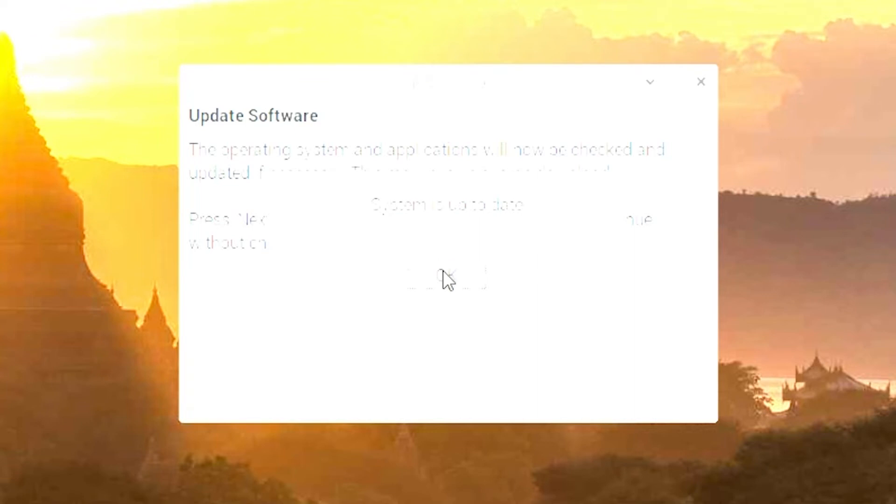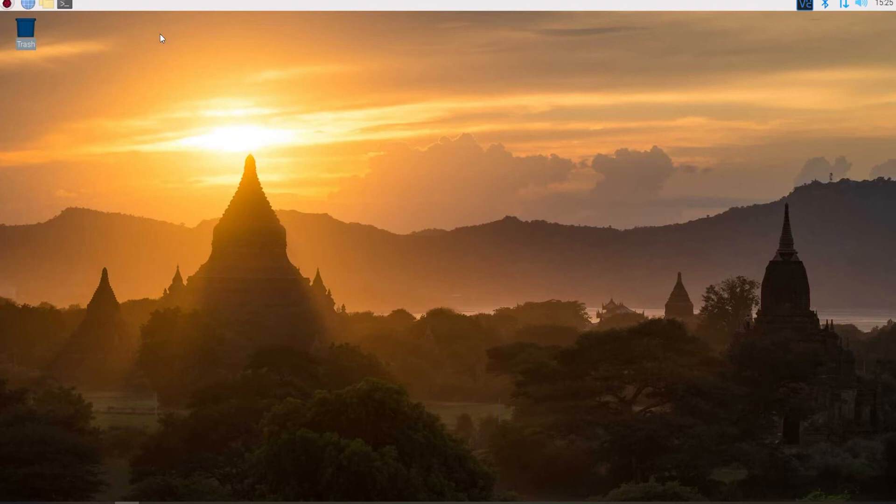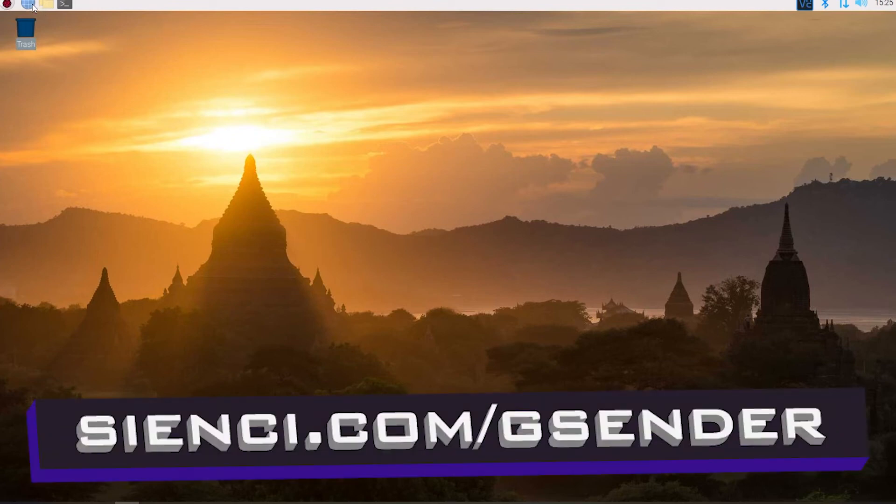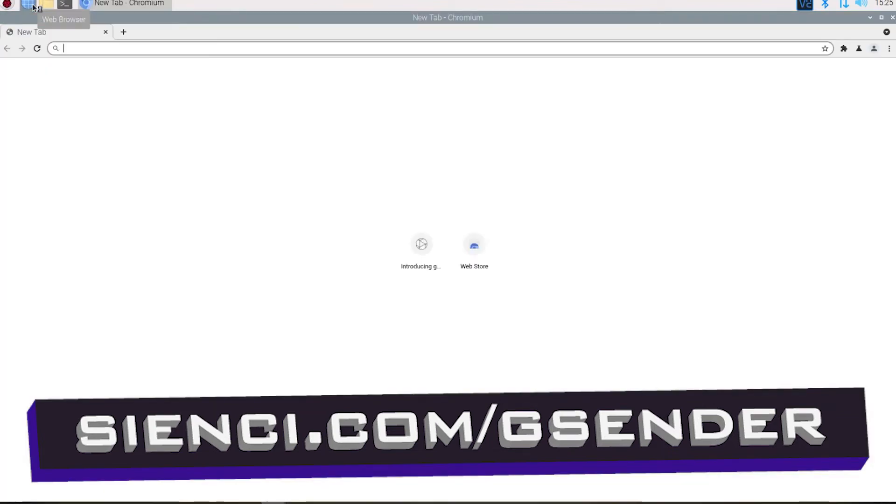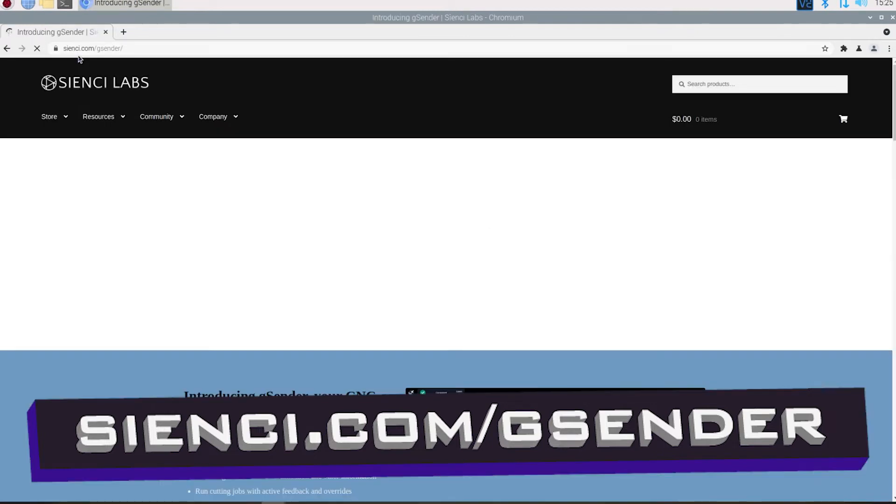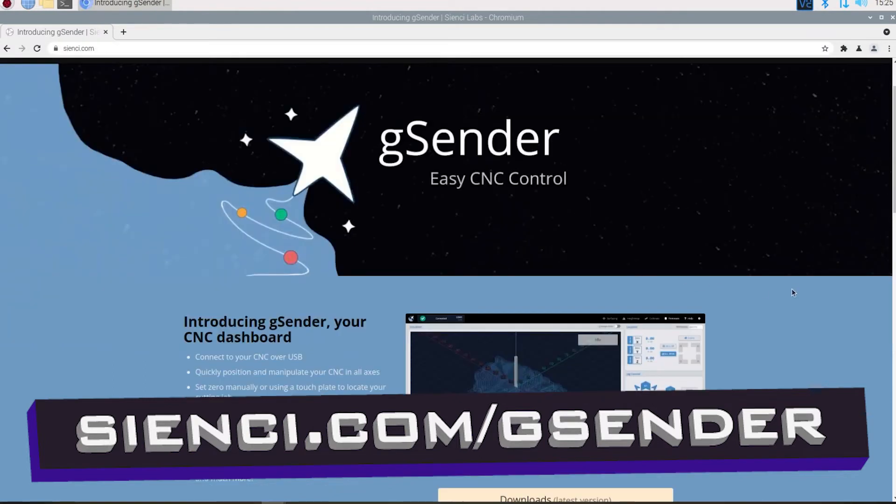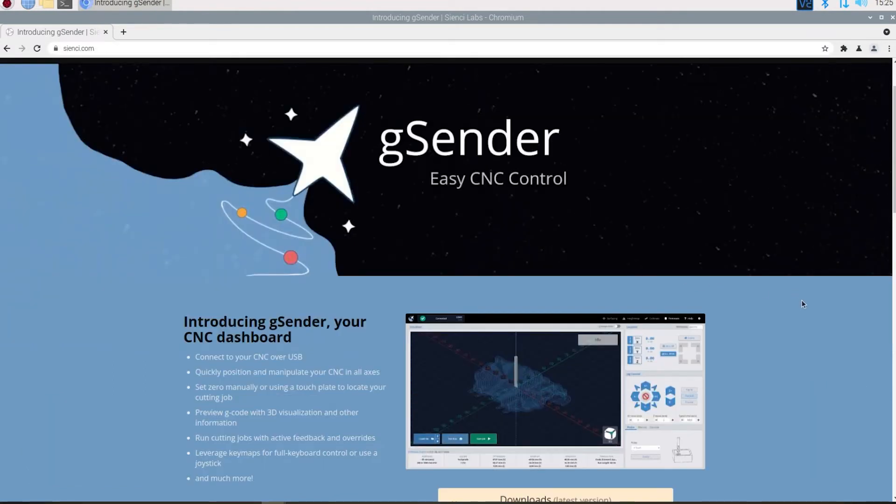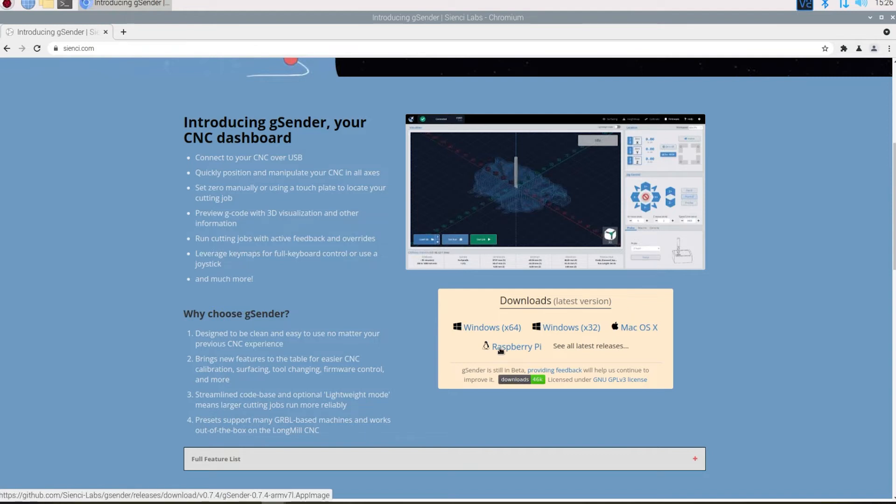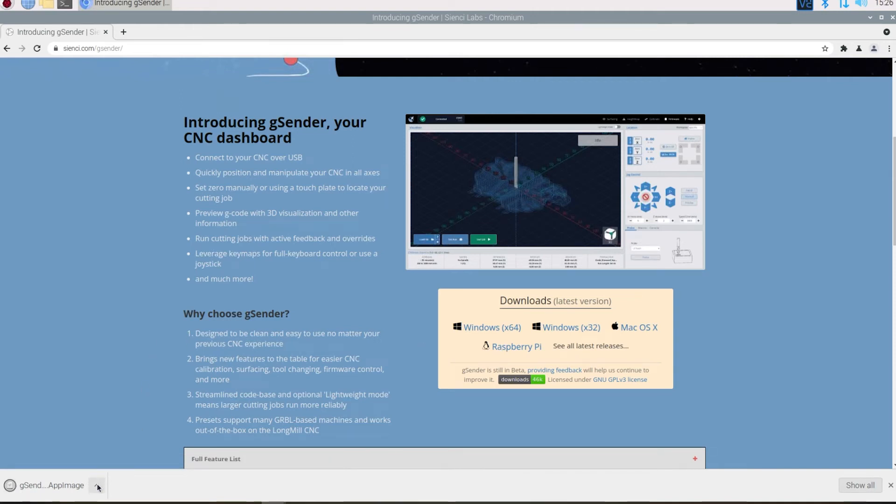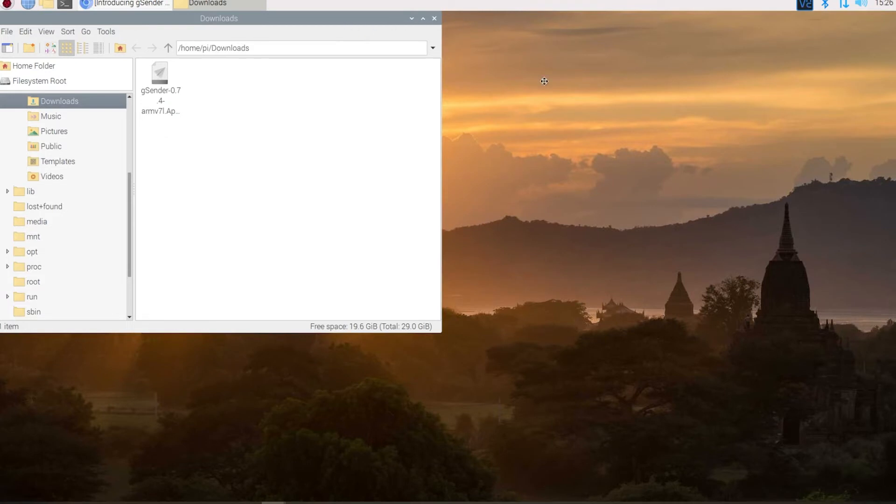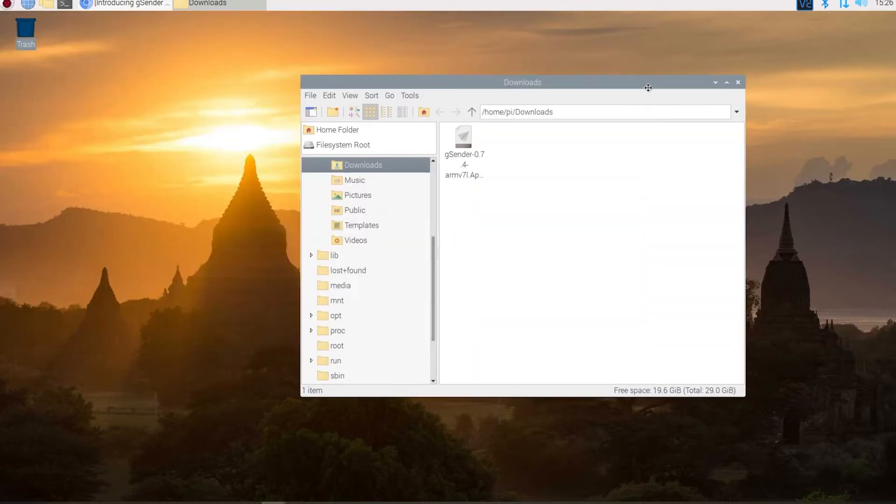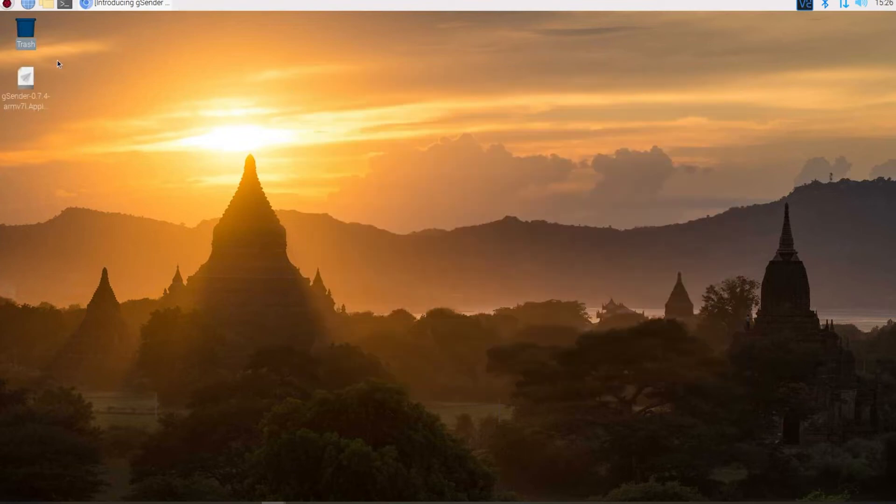All right now that we have everything updated let's restart and then we'll jump back in and download gSender from Sienci Labs web page. All right so let's go get gSender. So we'll open up our browser. And we're going to go to sienci.com/gSender and then we'll go ahead and scroll down. All right right here you'll see downloads, latest version. You can see all the latest releases but we're just going to go ahead and click Raspberry Pi right here and it'll automatically start downloading. We'll wait for that to finish and we'll click here. Show in folder. Let's minimize that. And then downloads. We're just going to go drag and drop this on our desktop. We can close out the downloads.